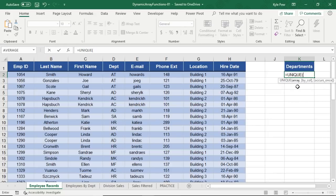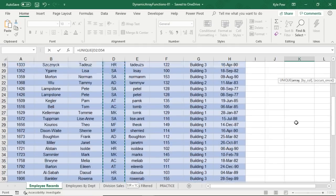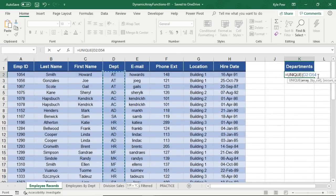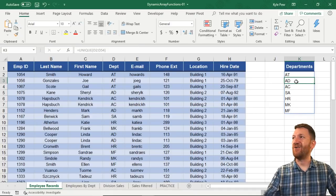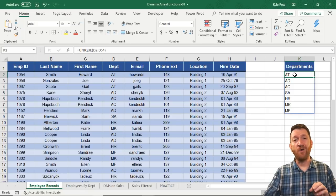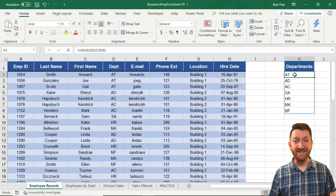I'm going to go over to D2 and use a shortcut key — control shift down arrow — that'll select that column all the way down till the empty row, and that's really all I need. If I scroll back up here just so we can watch this happen, I'm going to hit my enter key and there's all the unique values: AT, AD, AC, SA, HR, MK, and so on. All through a single function called UNIQUE. All I did was specify which column I want to pull the unique values from. How slick is that? That's one of the new functions that Microsoft is going to be adding into Excel shortly.